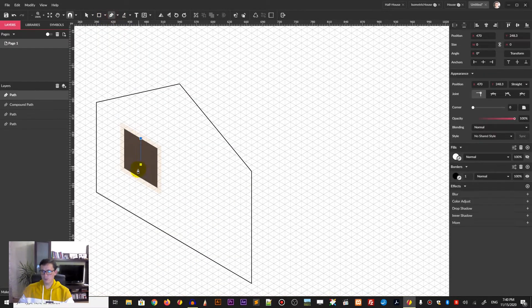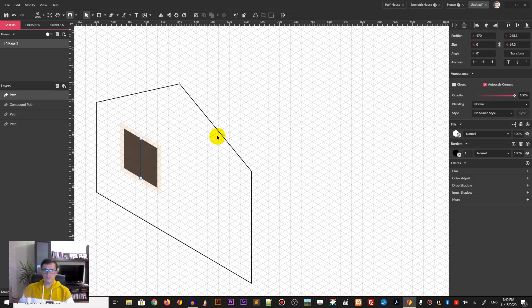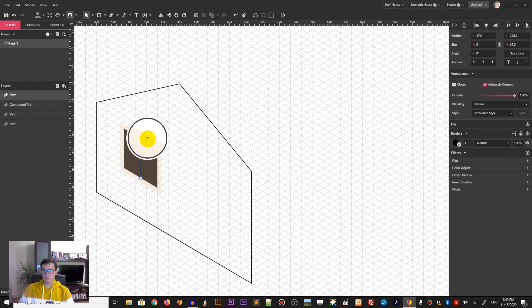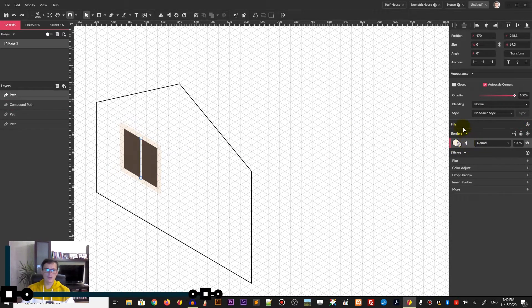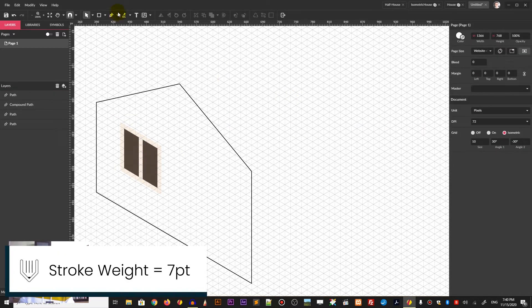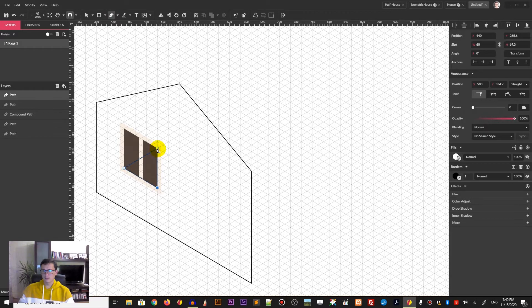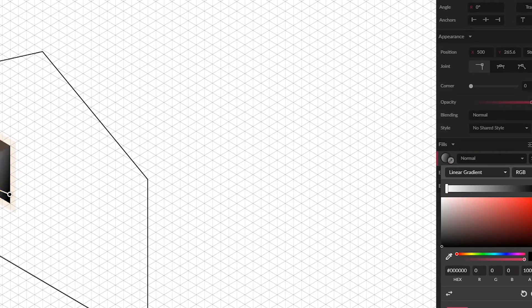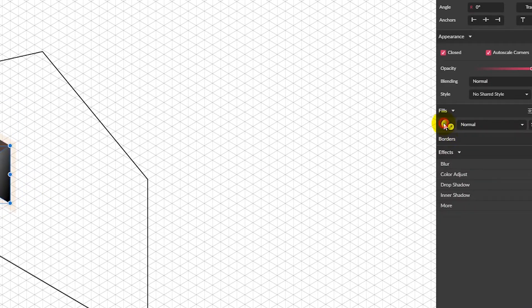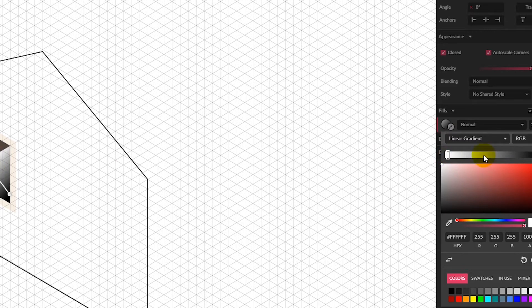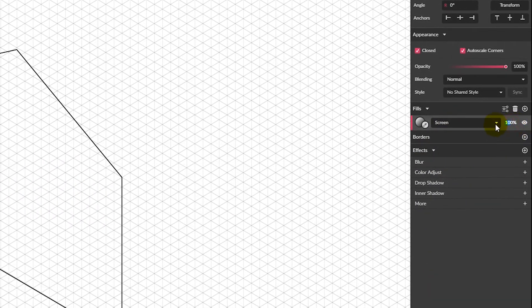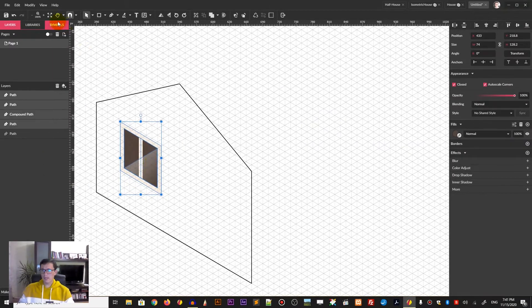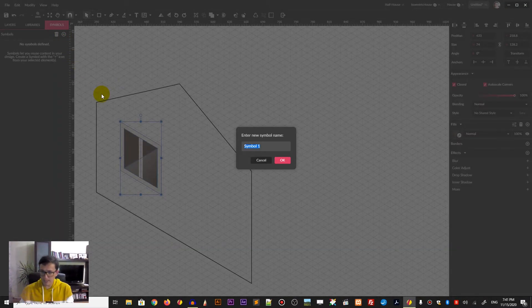Now we need to add another frame with the simple line tool — delete the fill, introduce the border, and again give it the seven points of frame weight. Now we are going to draw the highlight. Draw a triangle, set the fill to gradient — the default gradient will be okay — and then choose the blending mode from this drop-down: it will be screen blending mode. Decrease the opacity to 30 percent.